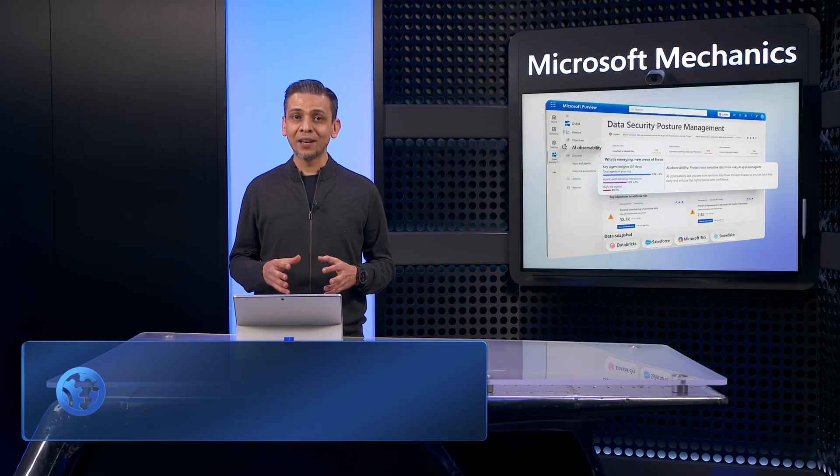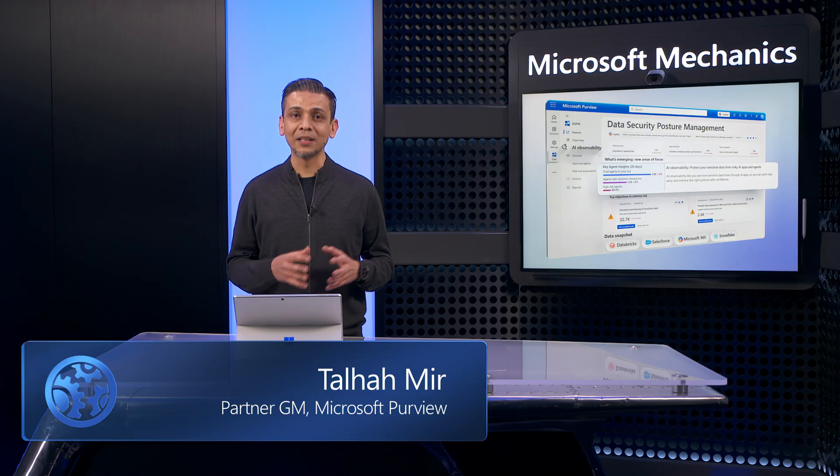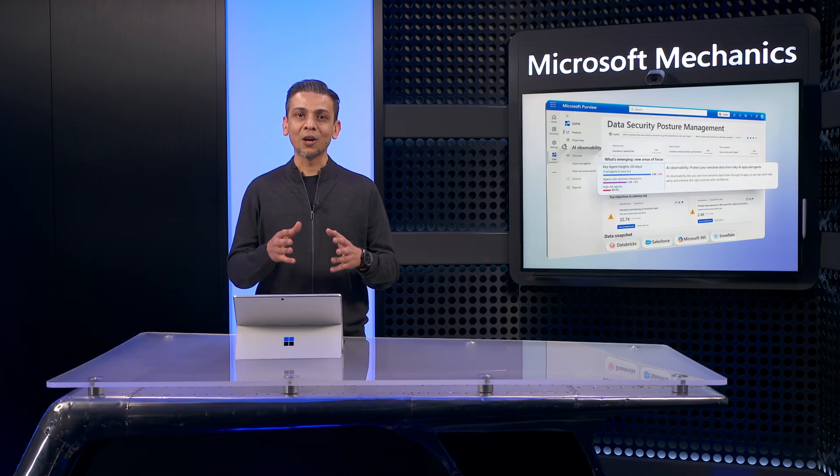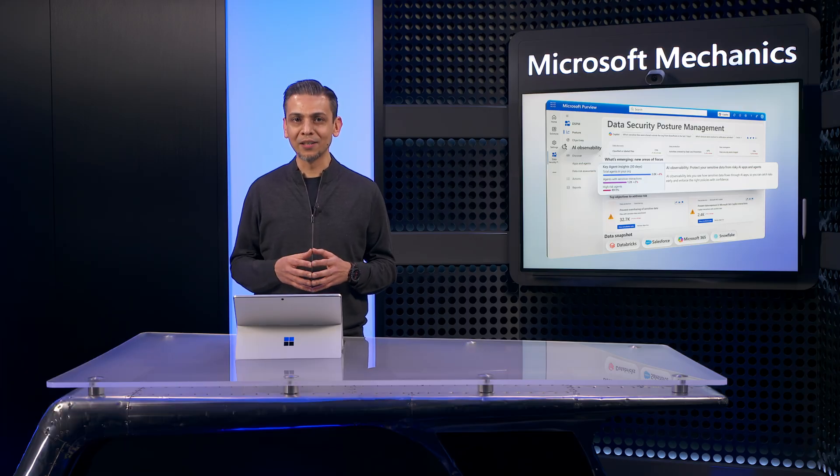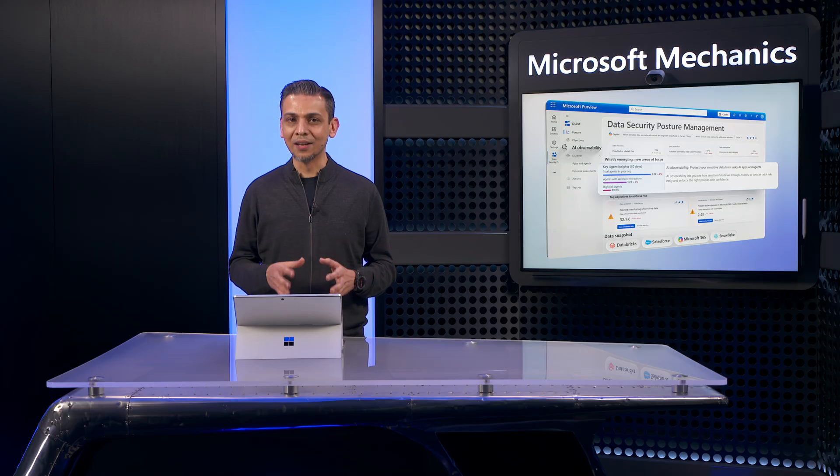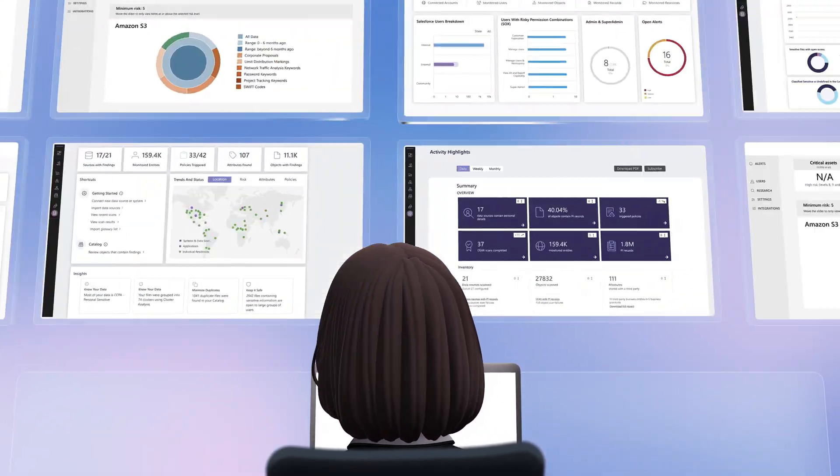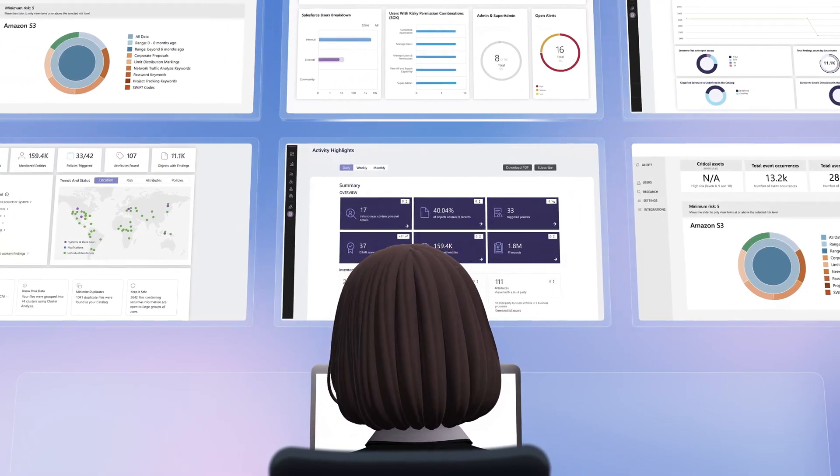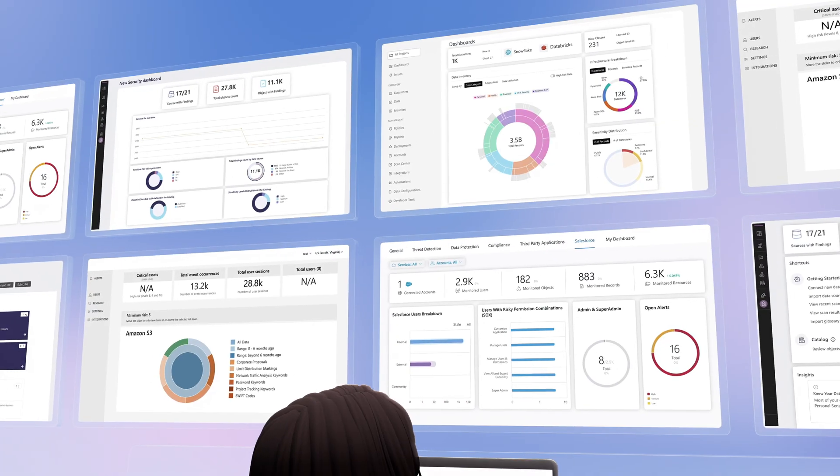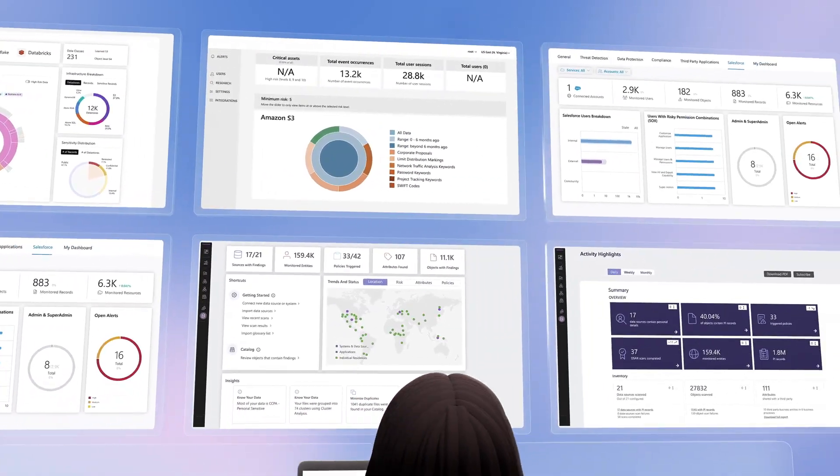The more secure your data, the more confidently you can adopt and scale AI and agents across your organization. But it's easier said than done, especially if you're using multiple tools just to discover what data is in use and your risk across different services today.